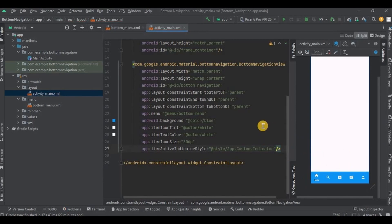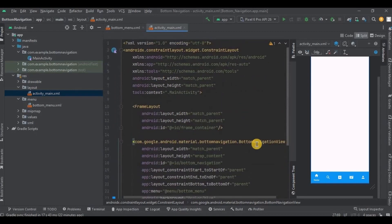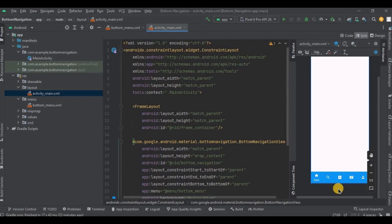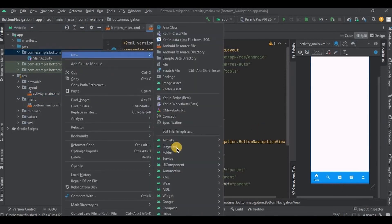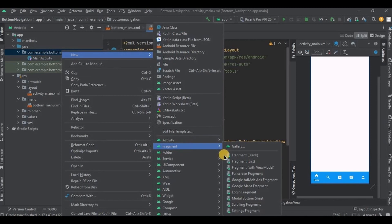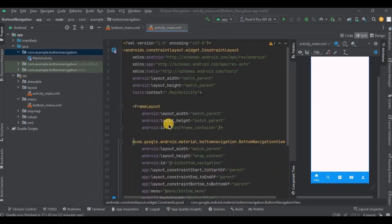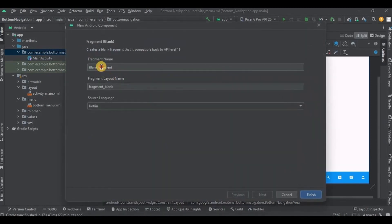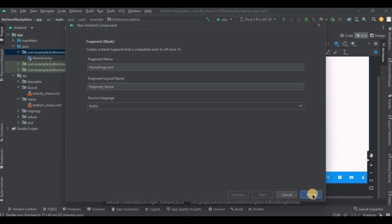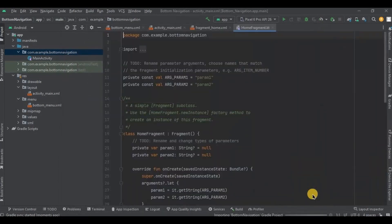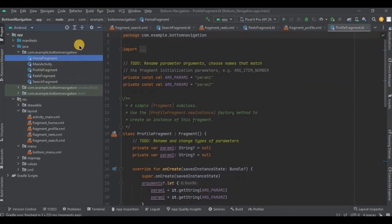Now we need to create fragments. So we have 5 items, out of which we will be creating fragments for 4 items only, and other items will be as a toast. Got it? So right click on package, then new, and then fragment. Choose blank fragment. Write the name as home fragment and click OK.